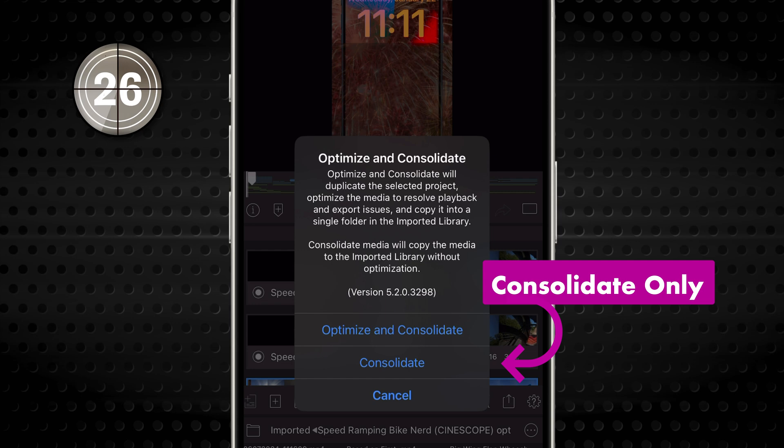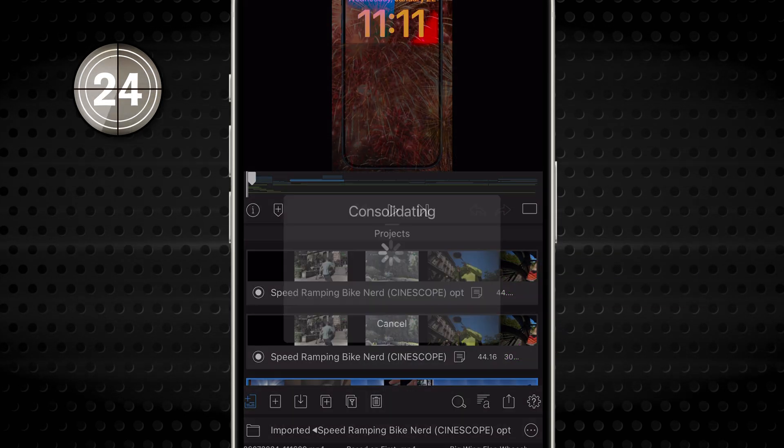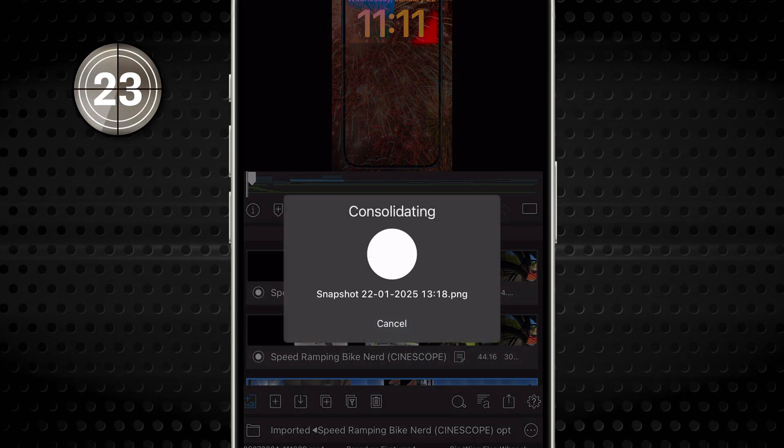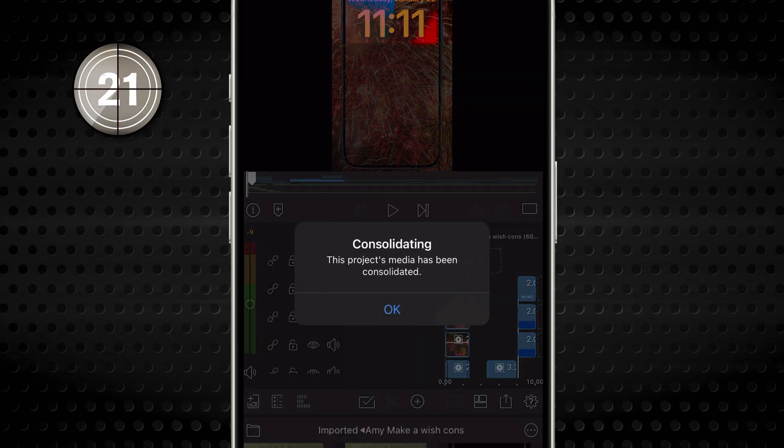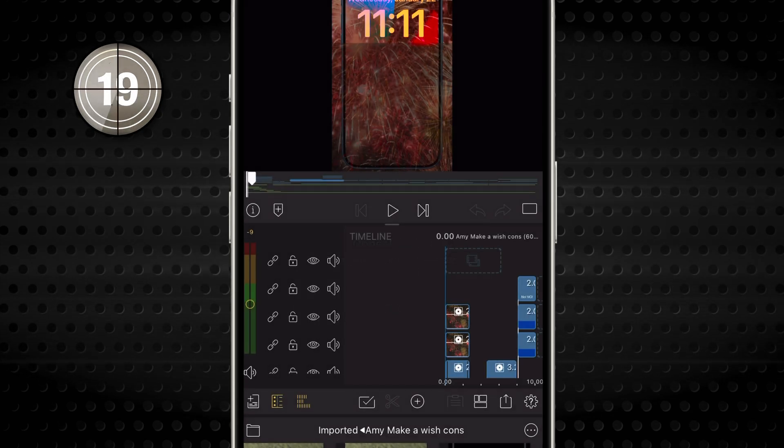You can consolidate without optimizing. This is useful when you just want all your media in one place, like with clips from many sources.